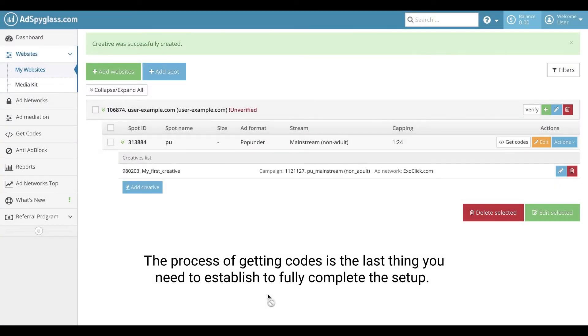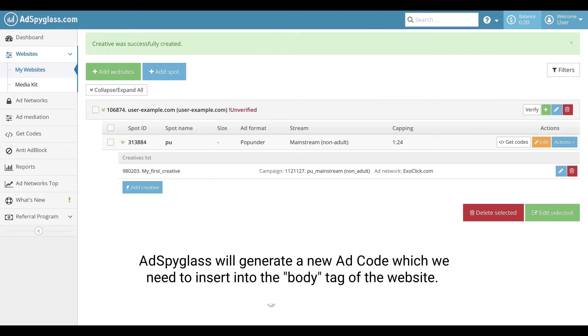The process of getting codes is the last thing you need to establish to fully complete the setup. AdSpyGlass will generate a new ad code which we need to insert into the body tag of the website.